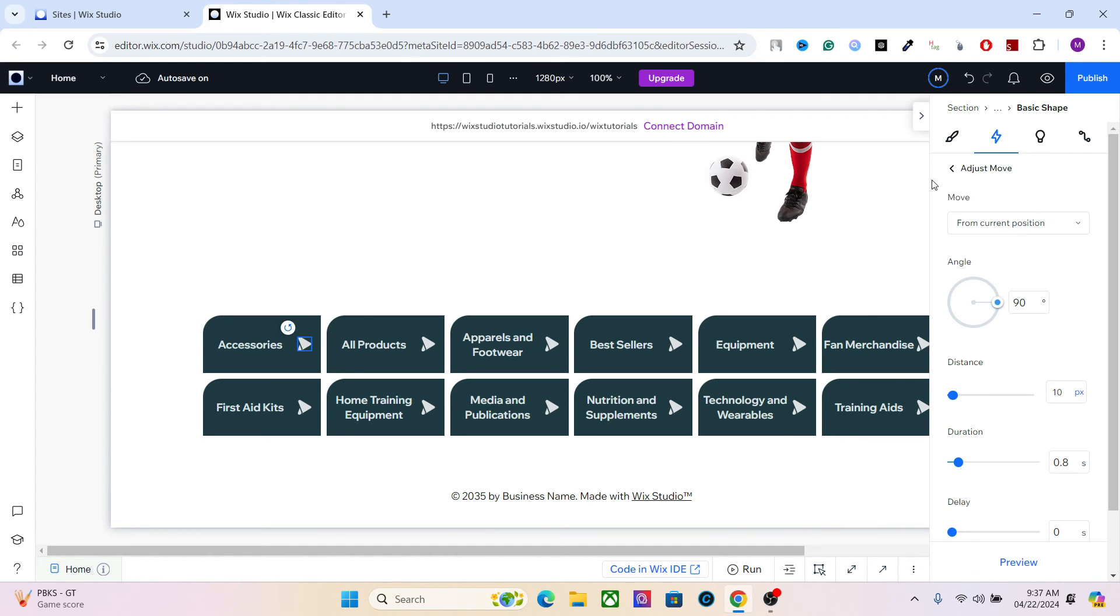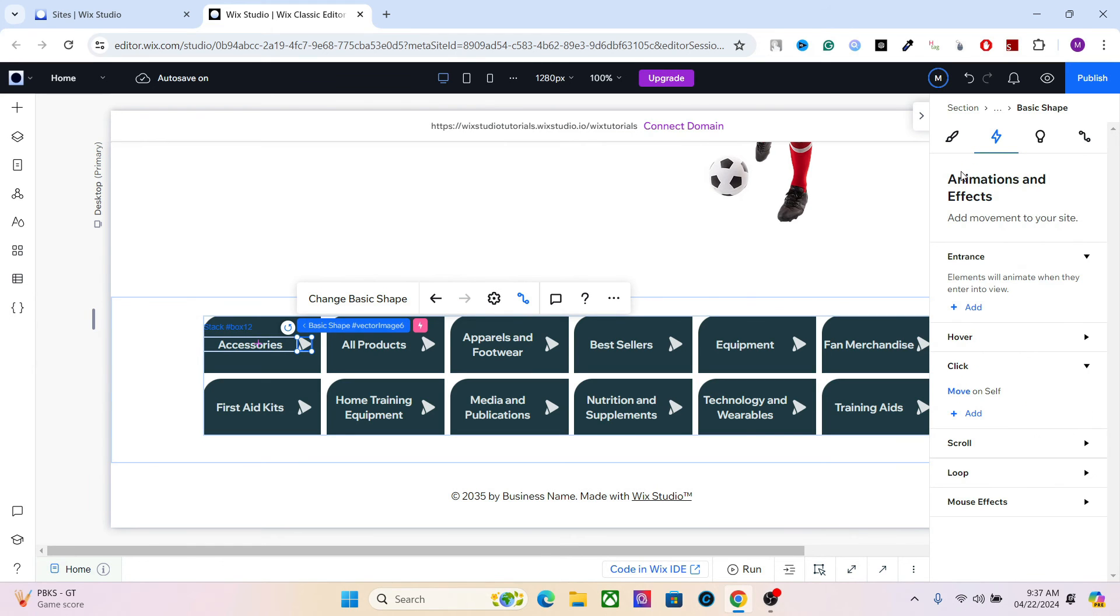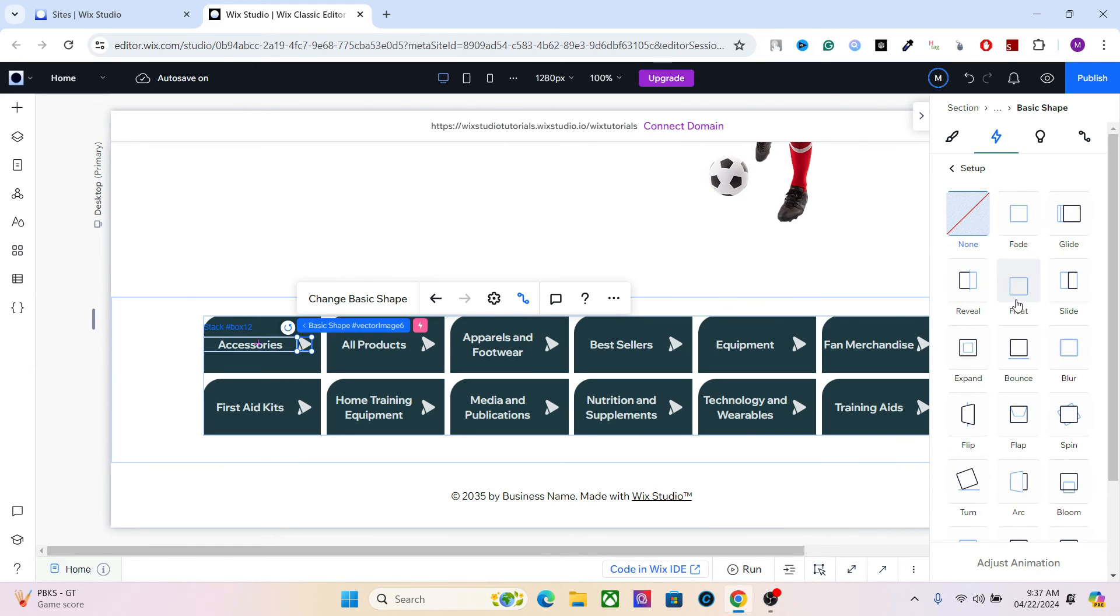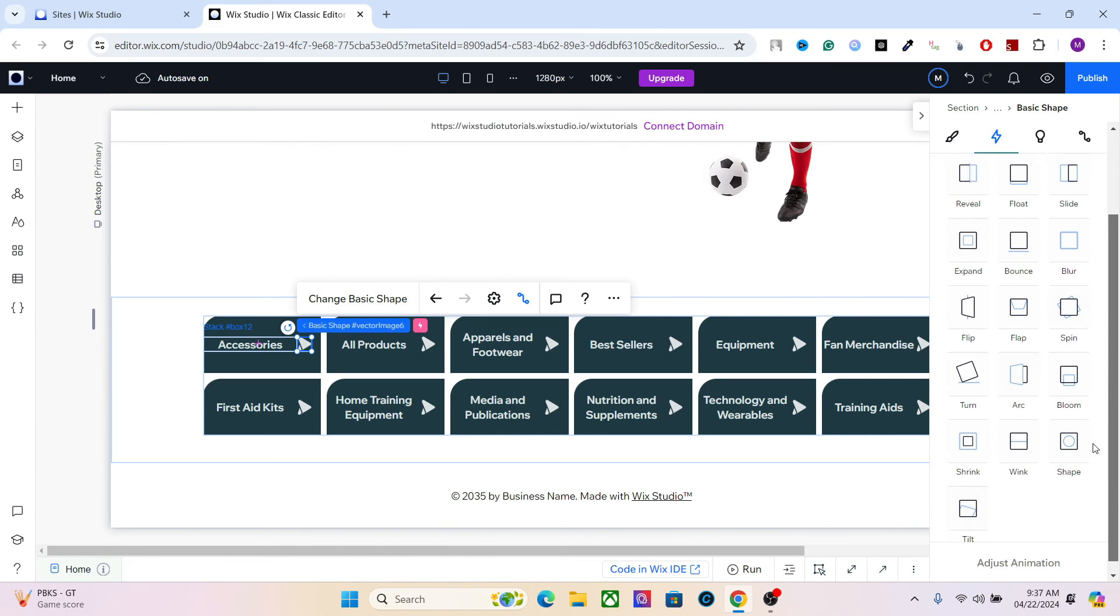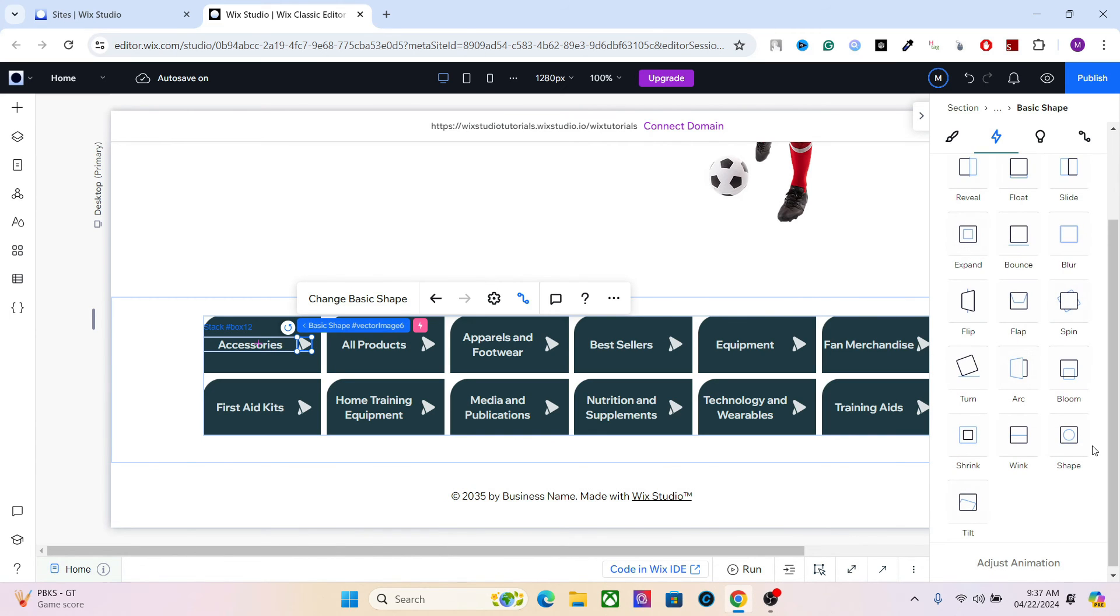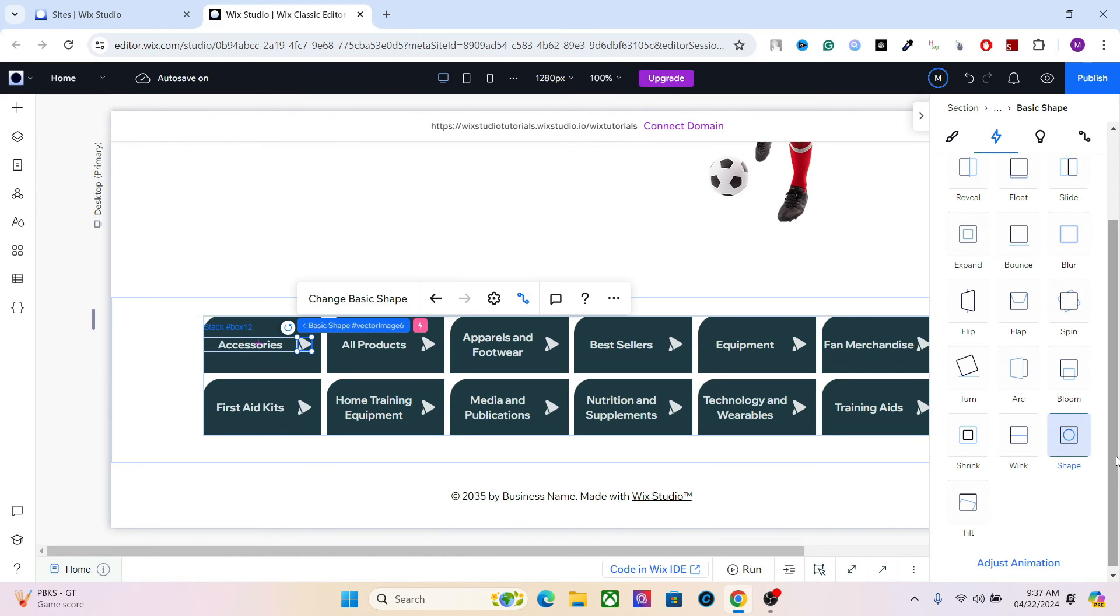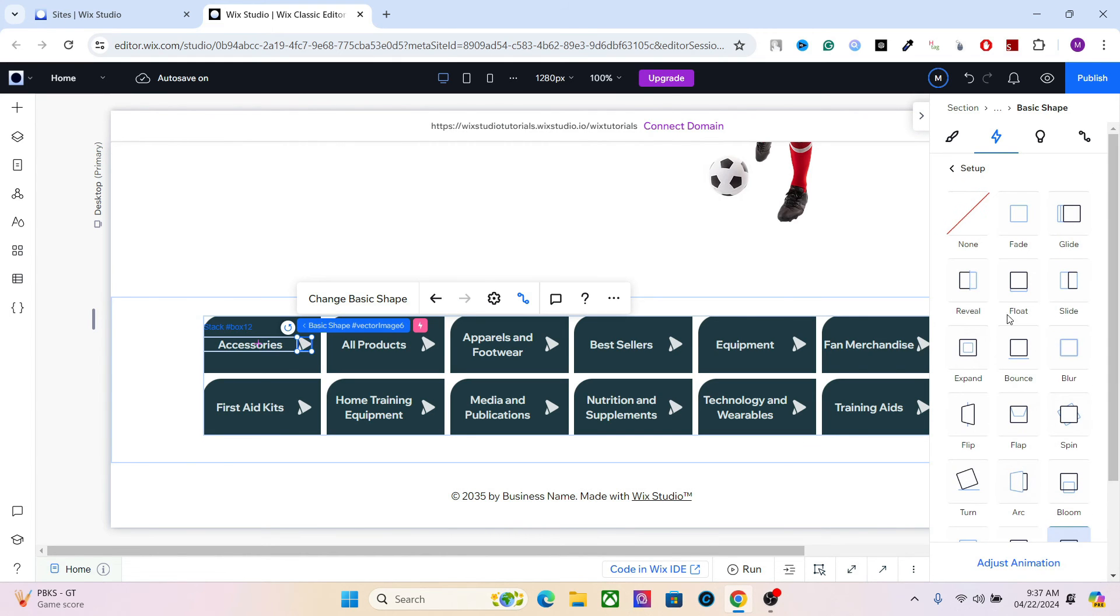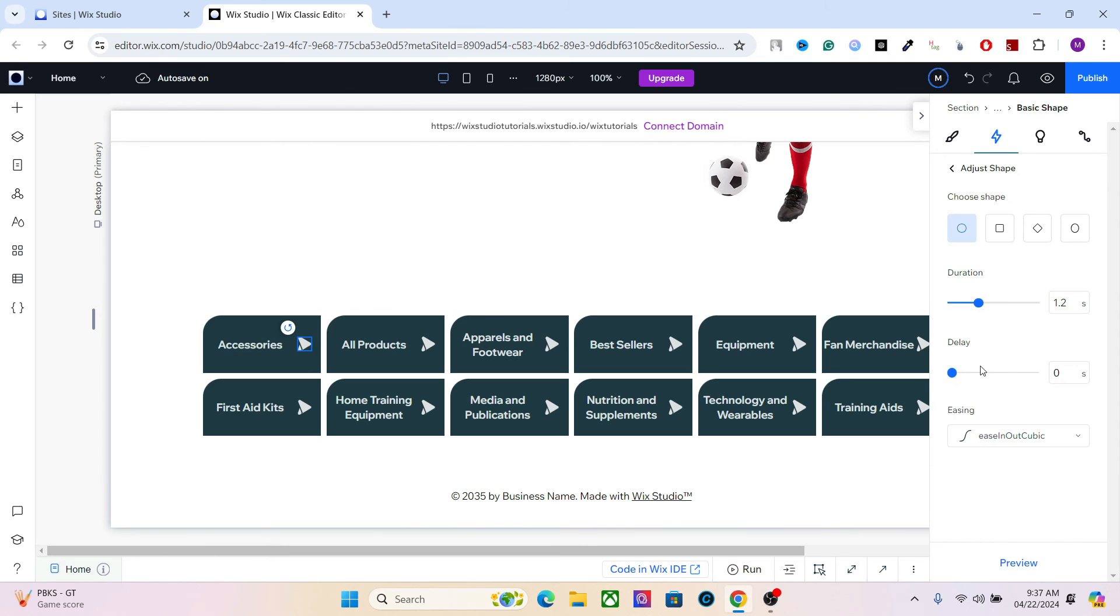Let's add an entrance animation to this.